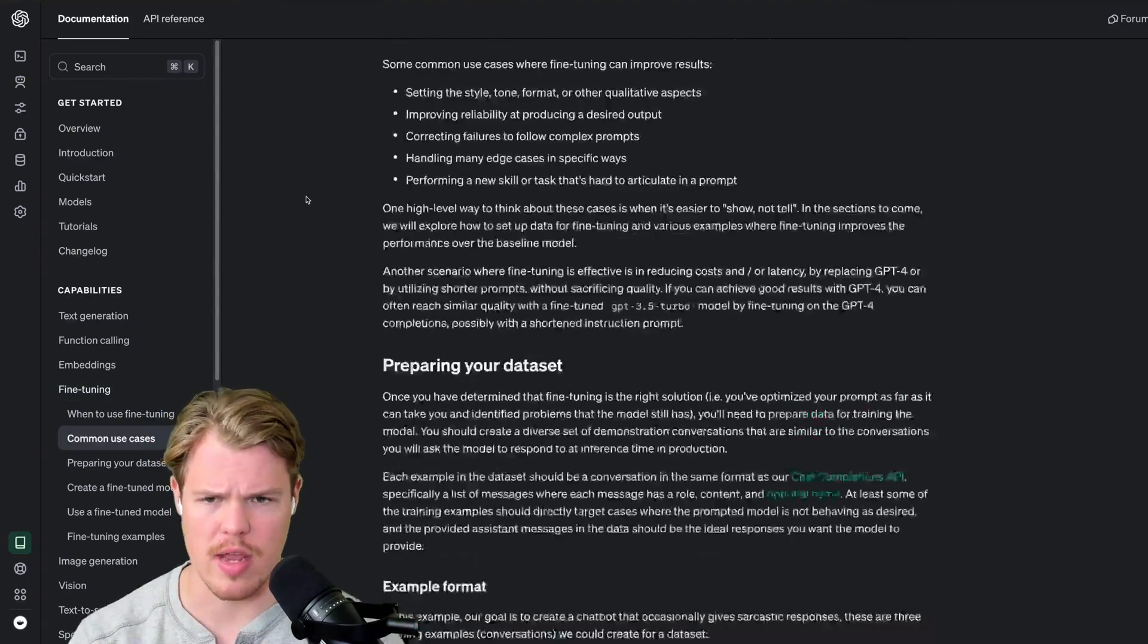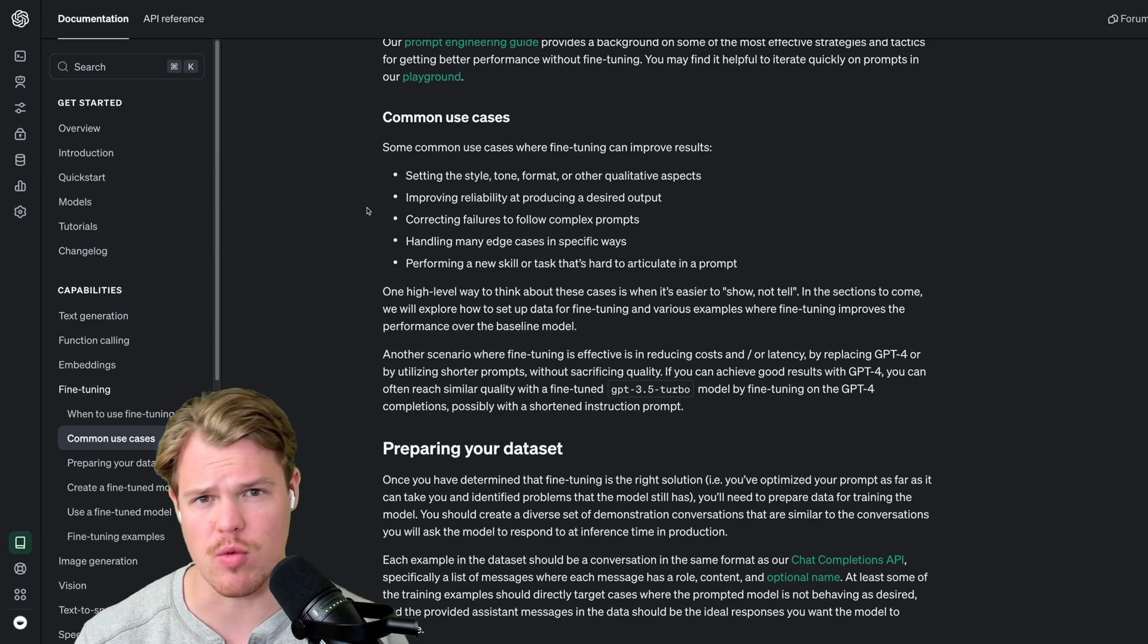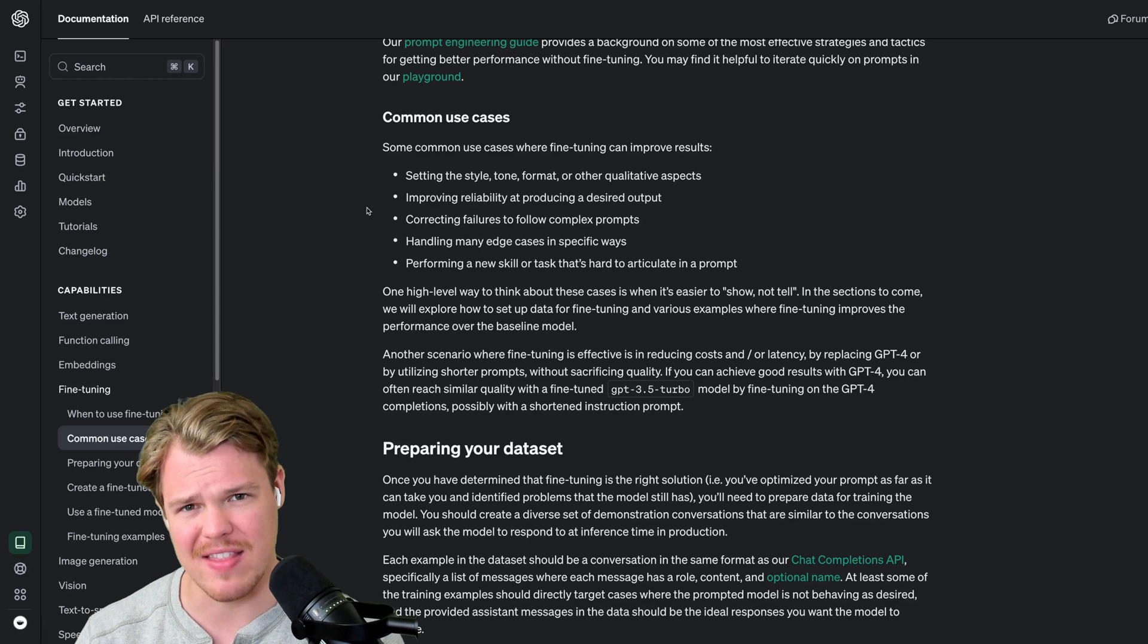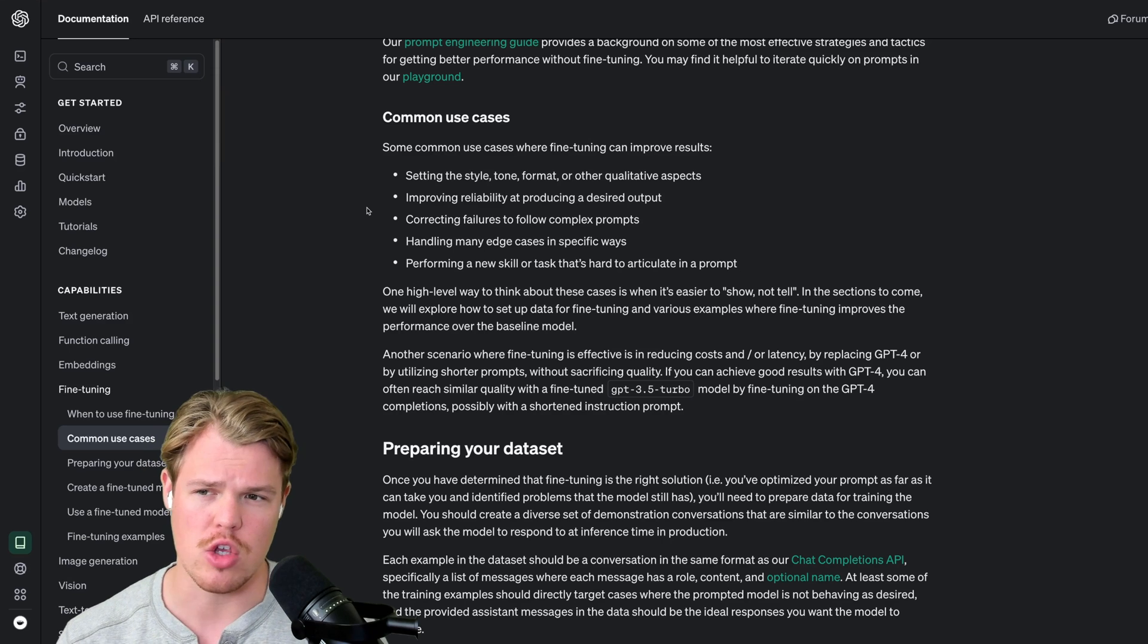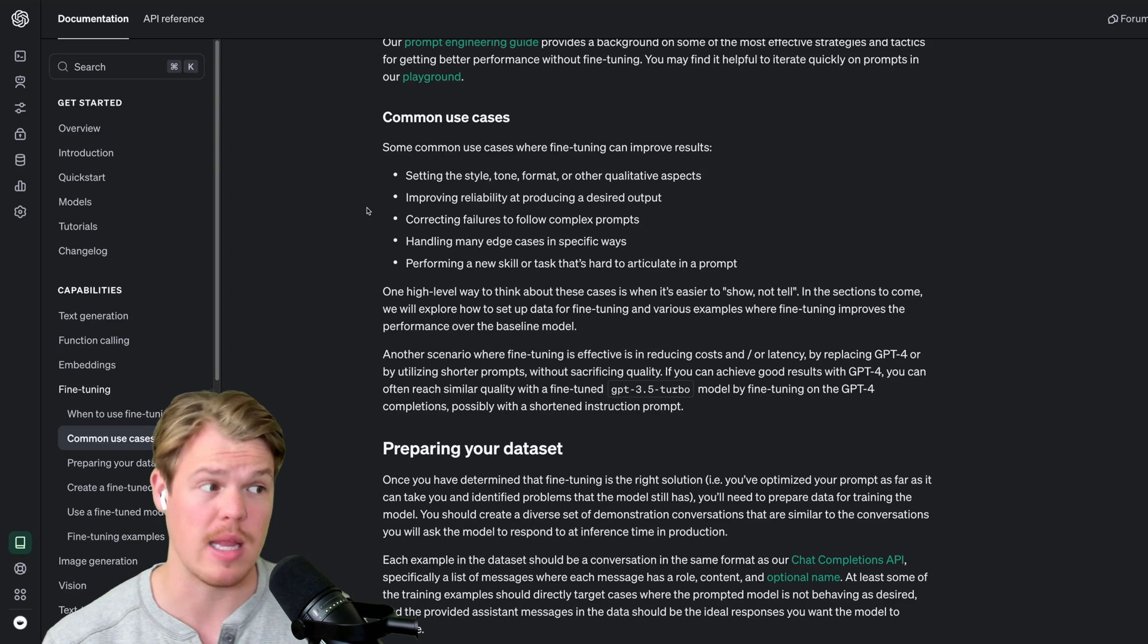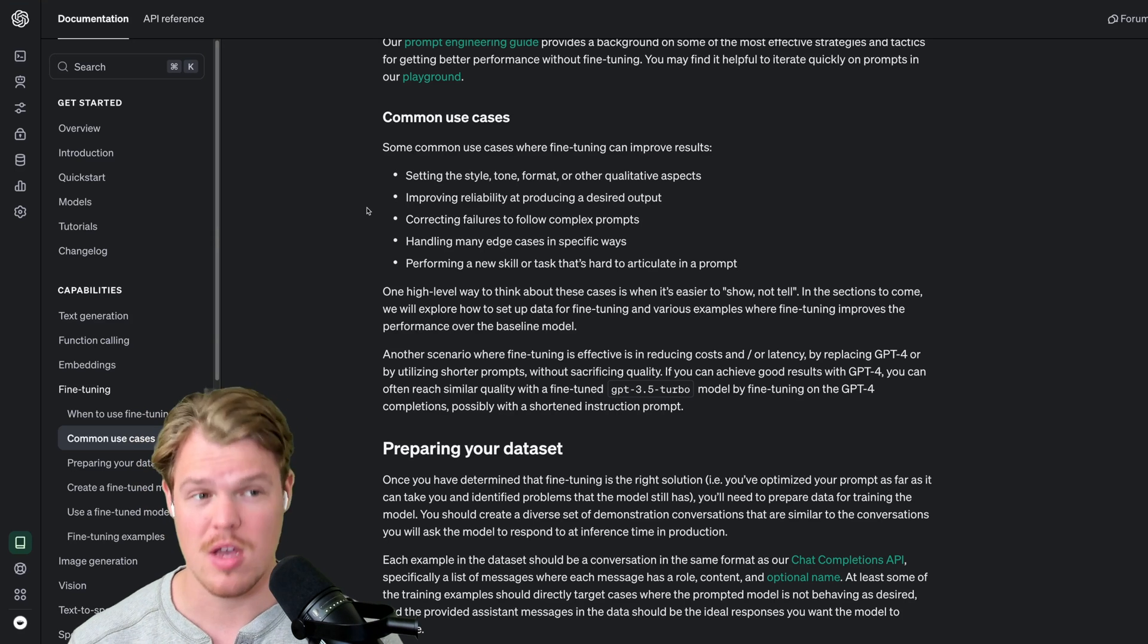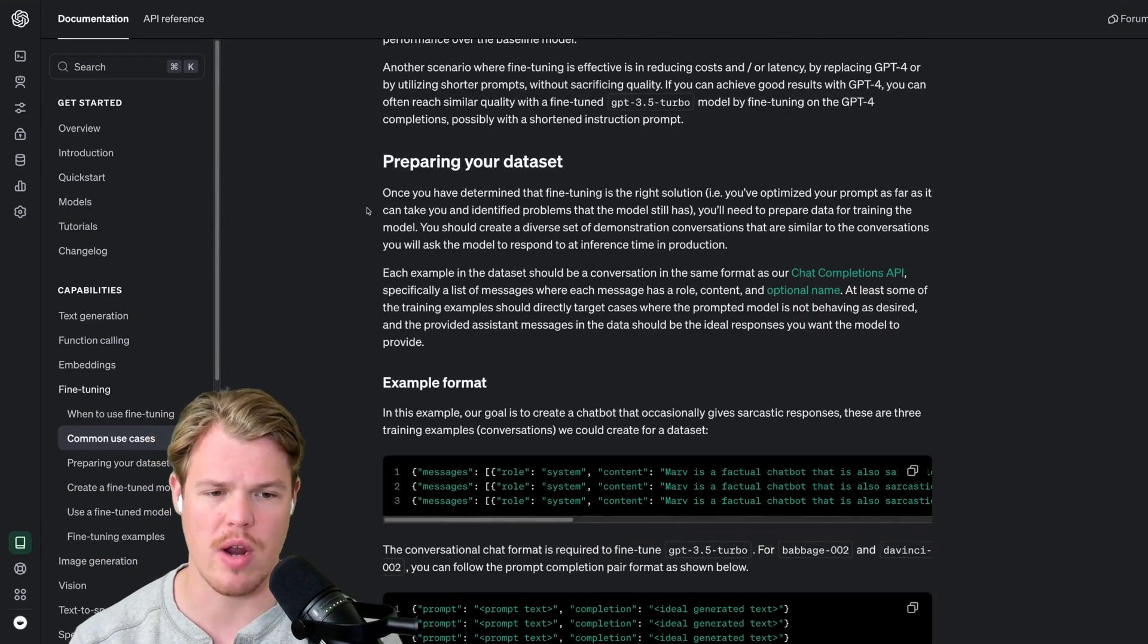If we scroll down here, it goes over common use cases, why you would do this. This obviously improves reliability at producing a desired output. If the very specific reason you're calling that API, you're expecting a very specific type of output, it's not that creative, it's not that diverse in the outputs you're expecting. Rather, it's more structured in its outputs. Using fine-tuning may be the option for you.